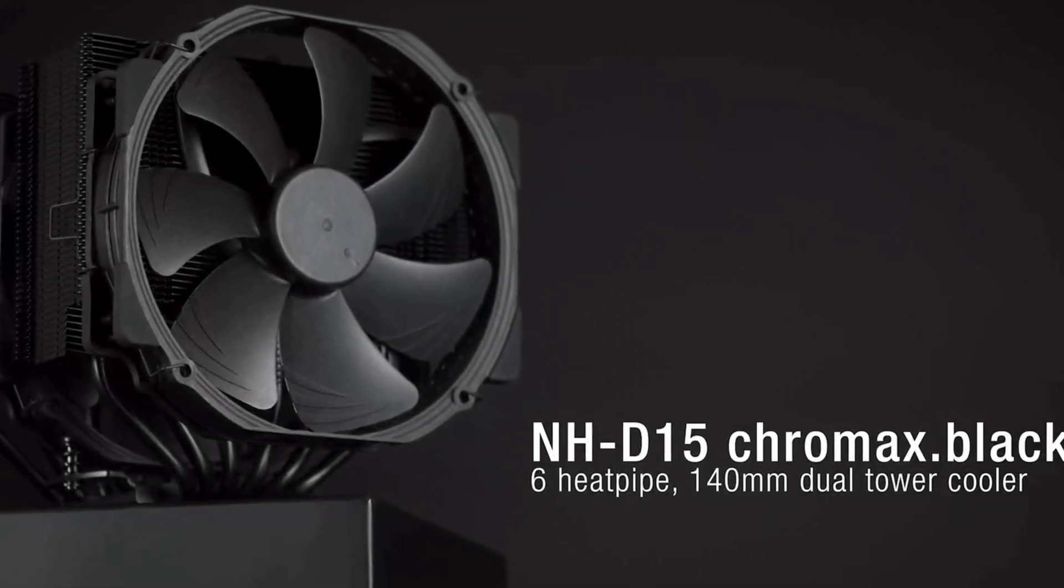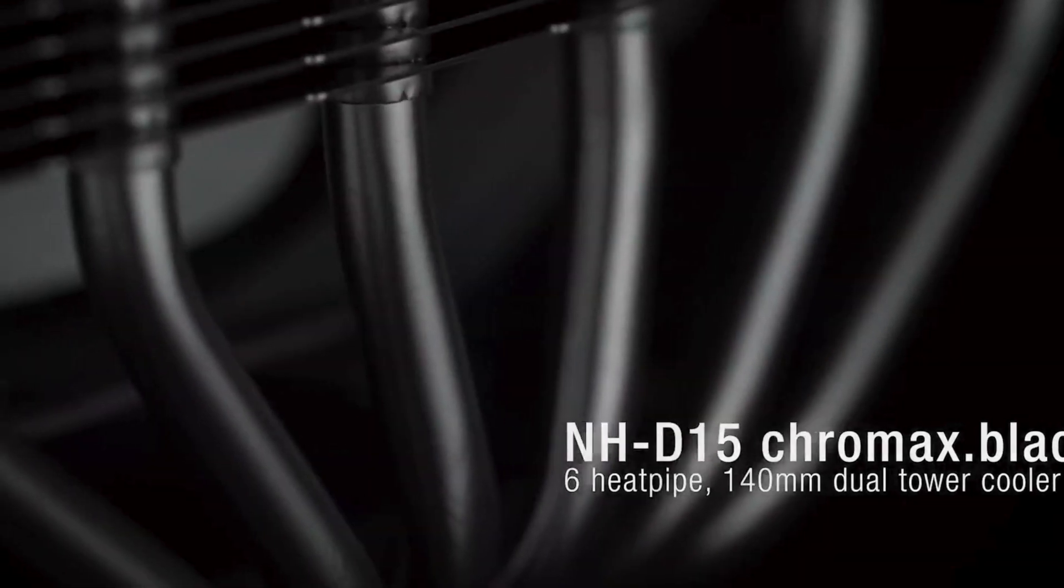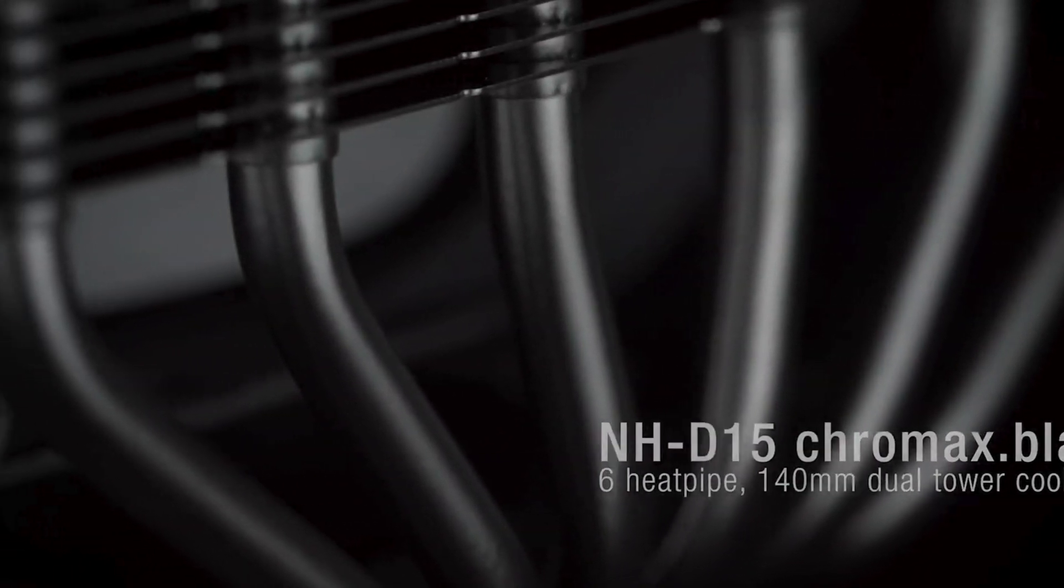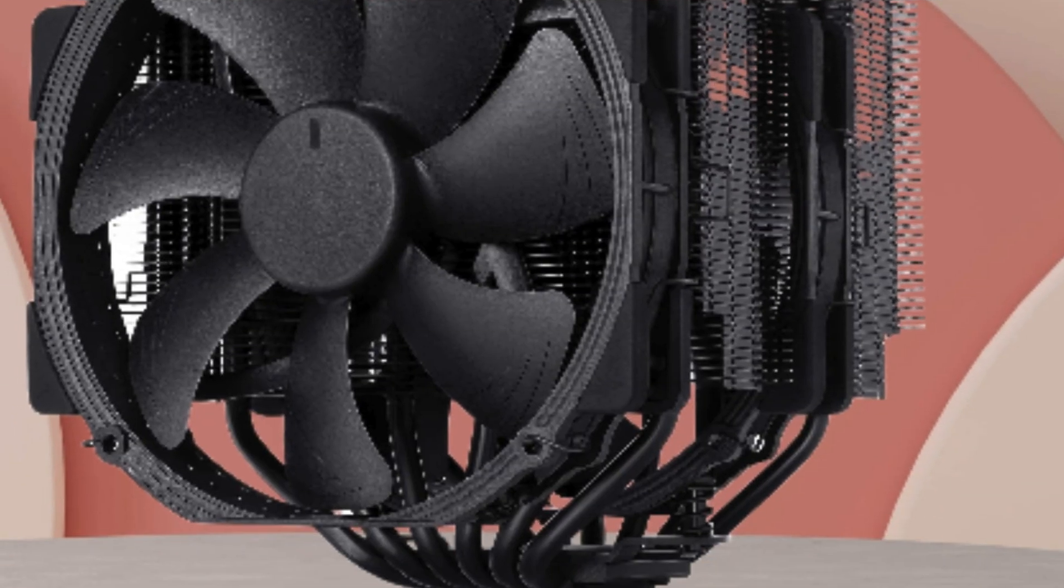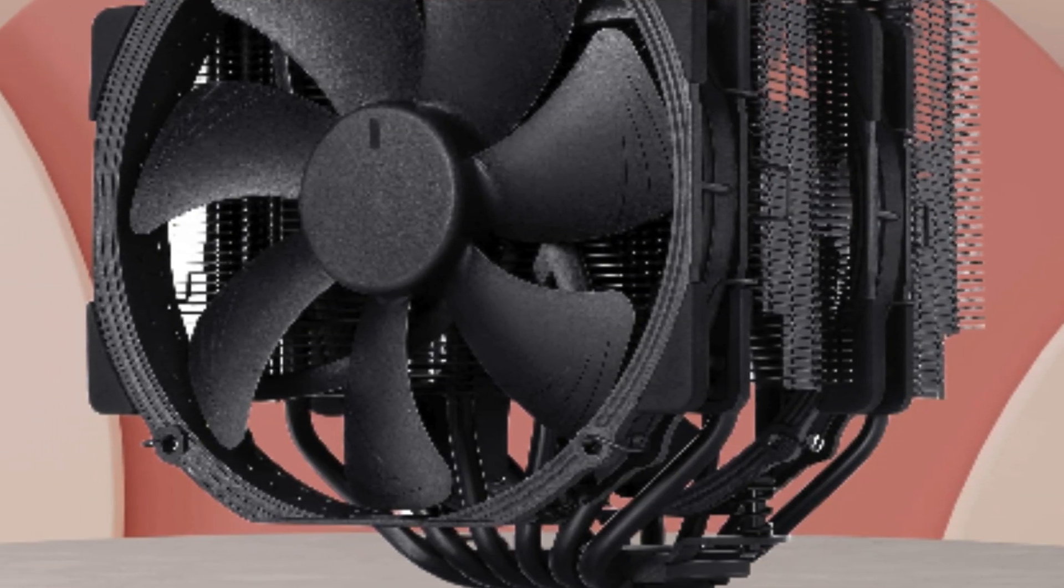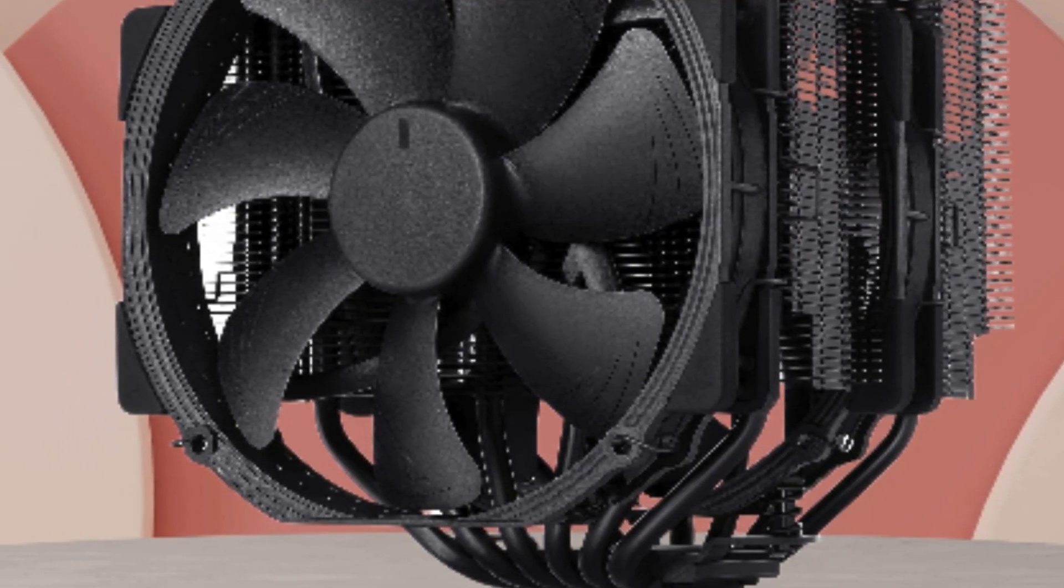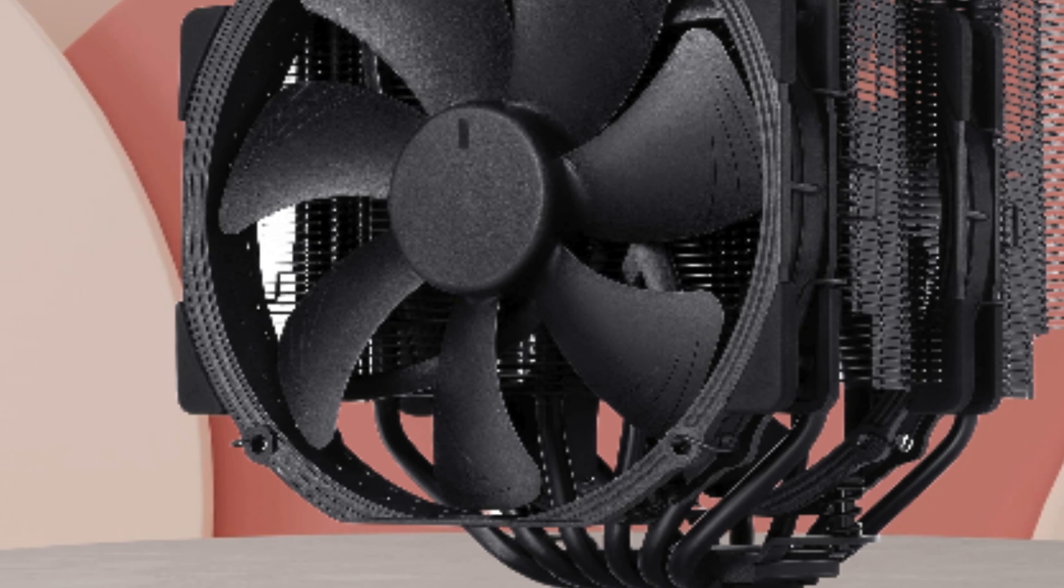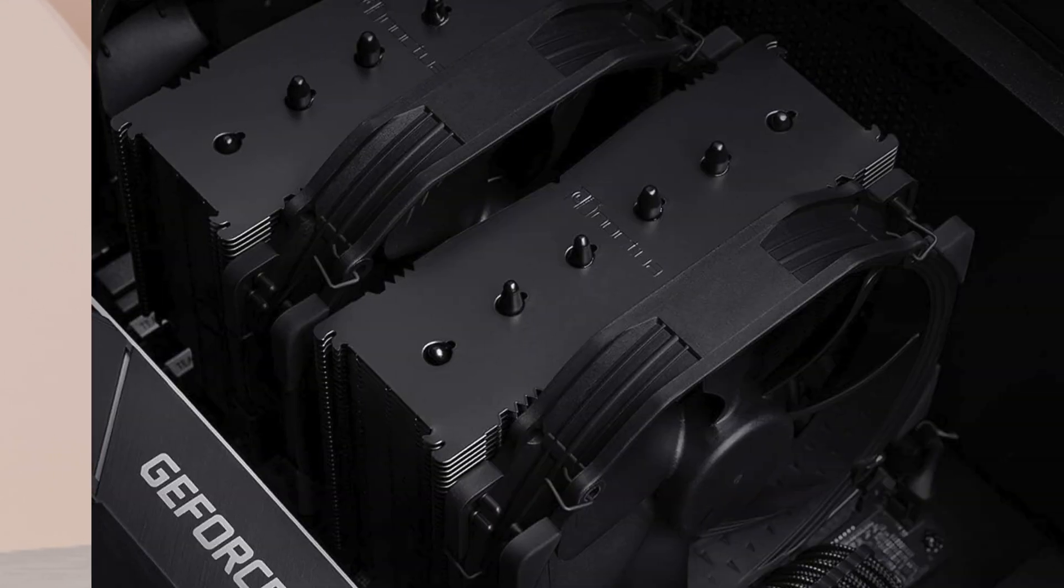As an avid PC enthusiast, I can confidently say this cooler is a game changer. Its sleek black design adds a touch of elegance to any build, while its dual tower setup ensures maximum cooling efficiency.